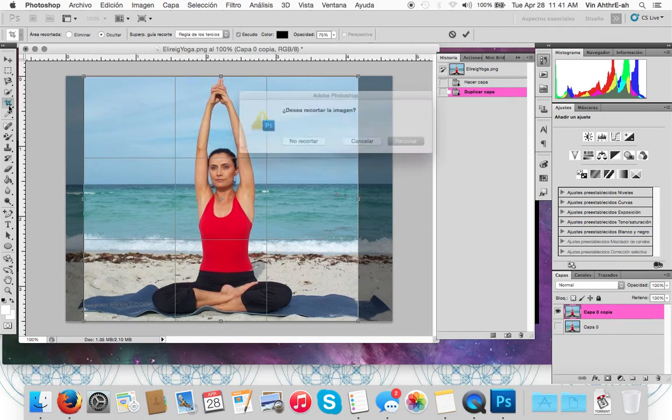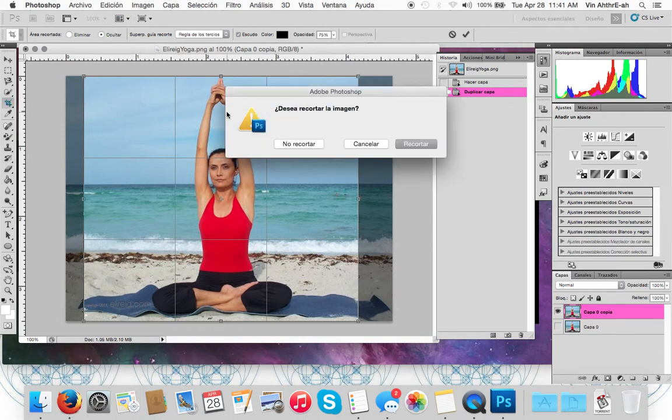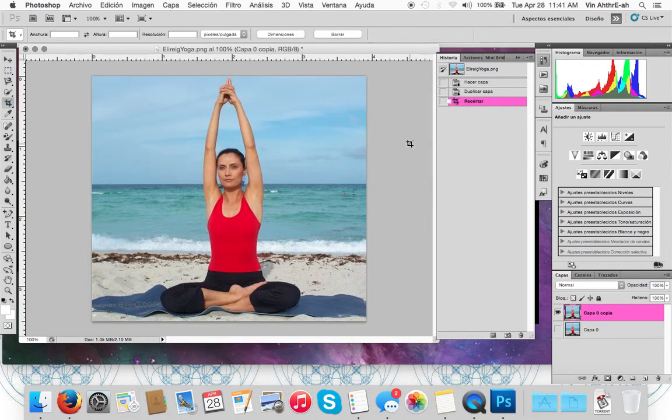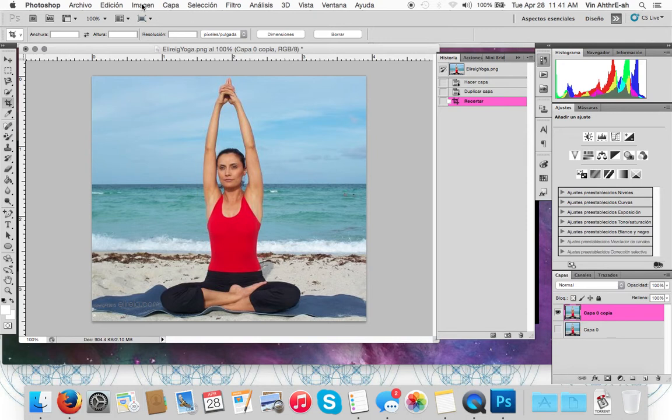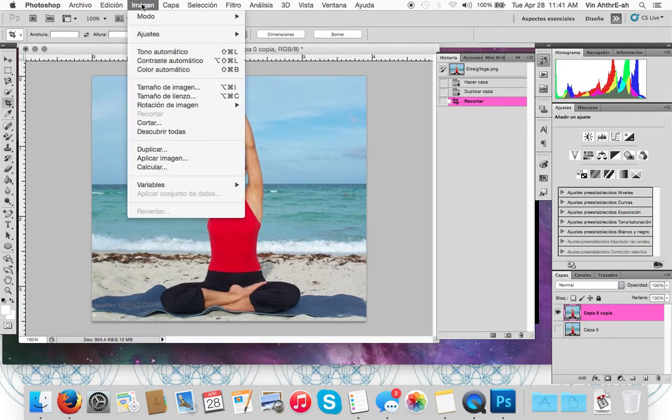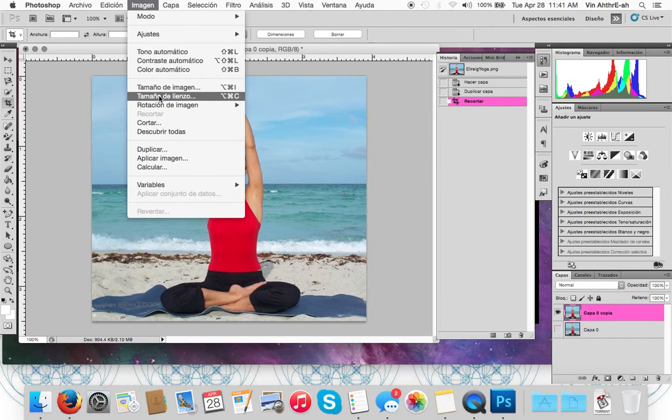Okay, so there it is. Now what we want to do is go to Image and to Canvas Size.